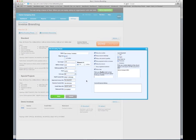There is also the option to enter a PayPal email address so that you can receive payments through PayPal. You may also want customers to pay you via direct bank deposit, so you can enter your payment details — your bank account name, BSB, and account number.